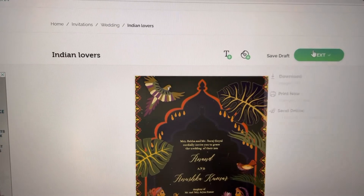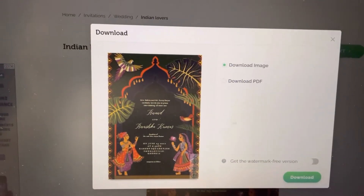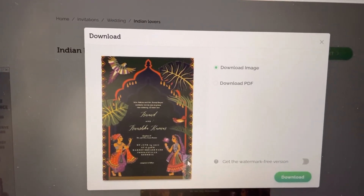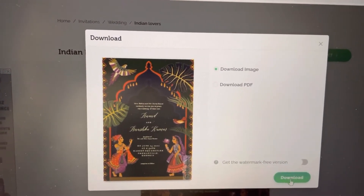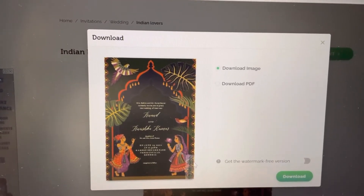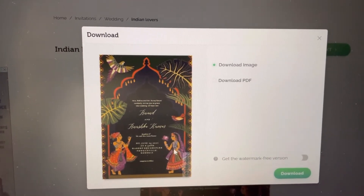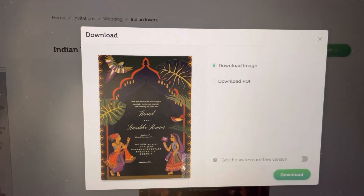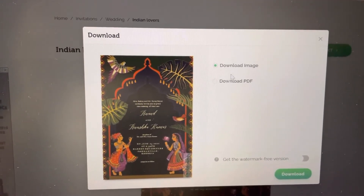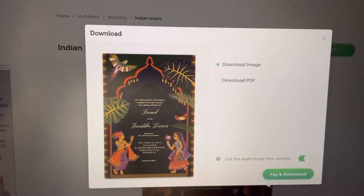After giving the names, I want to go to the next step and download this. If you see here, automatically this watermark got added to the image. If you download it, it doesn't look good because the watermark is overlapping on the image.